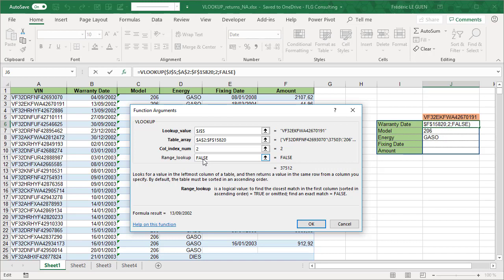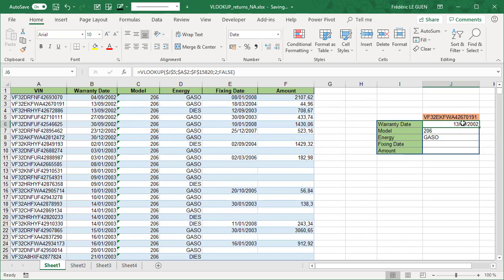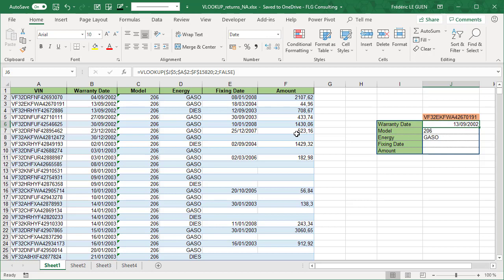And because the value false is not the default value, the default value is true, the fact to forget to set the last parameter to false, return an error. And now if I just press OK, you can see now that I return the proper value of my table here.